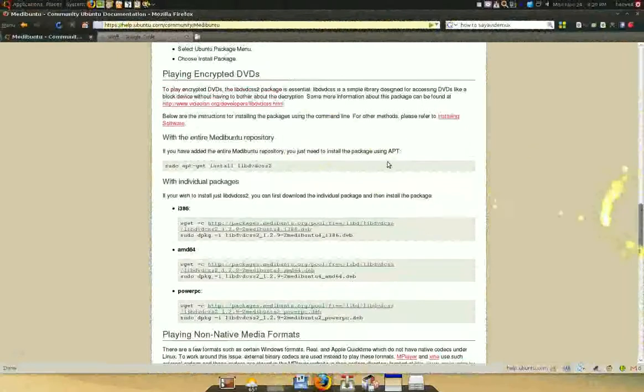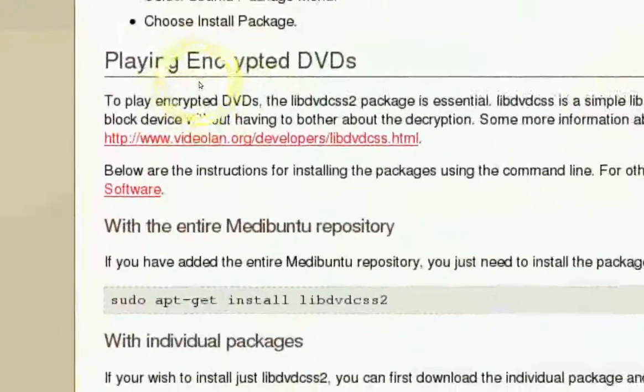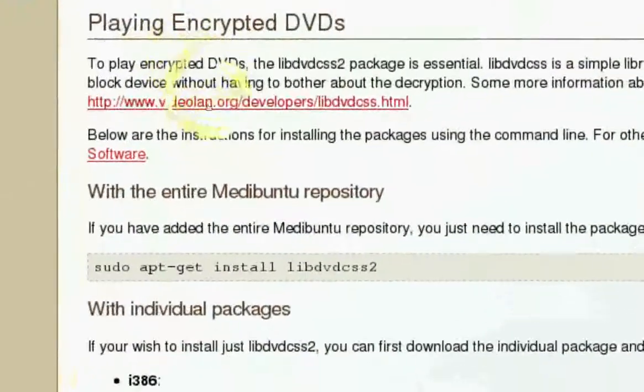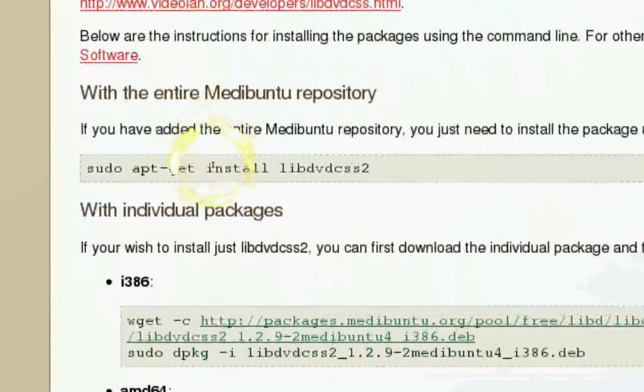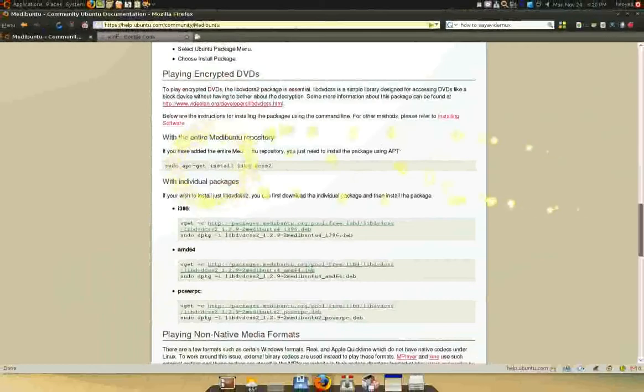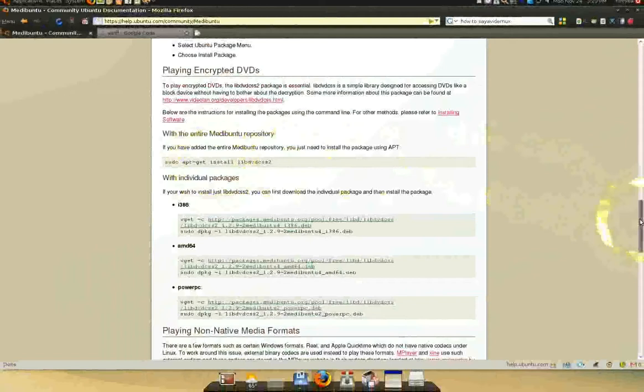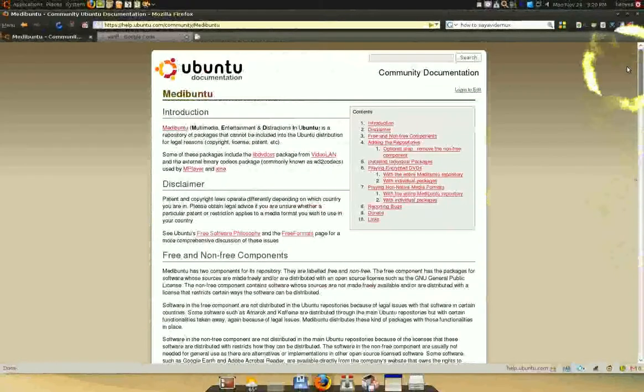Because here, for encrypted, playing encrypted DVDs, you might need this too. But for this one, I'm just going to, I'm only using this for FFmpeg. Medibuntu is for other stuff too, but,